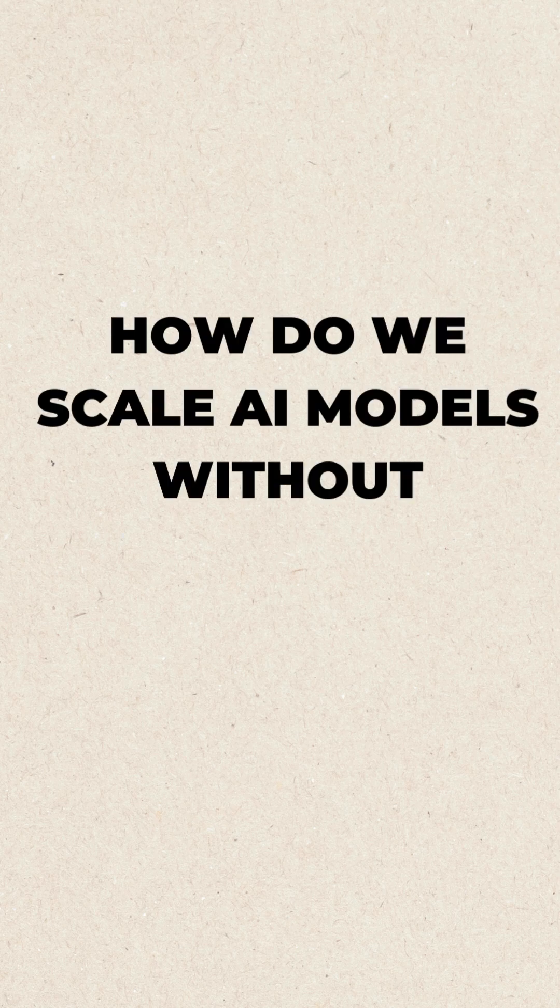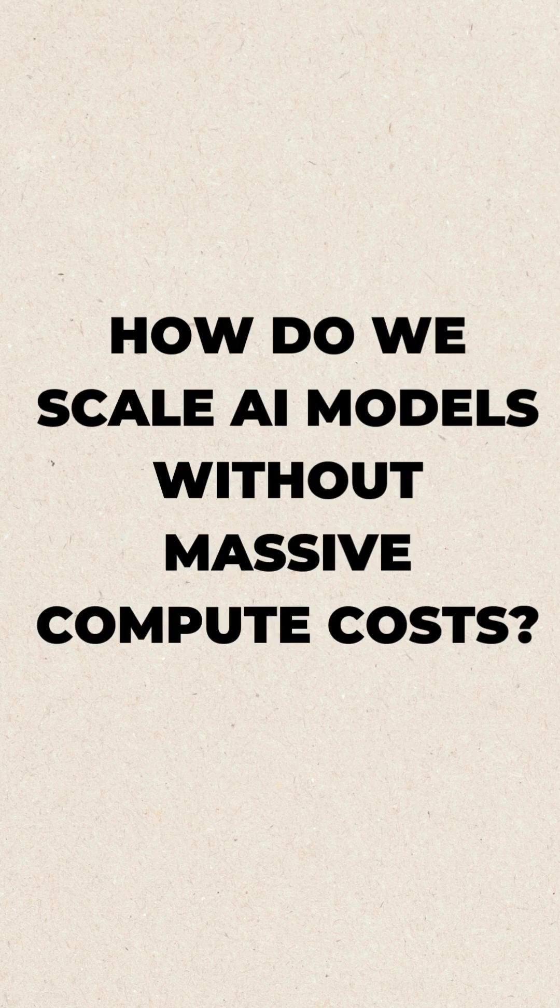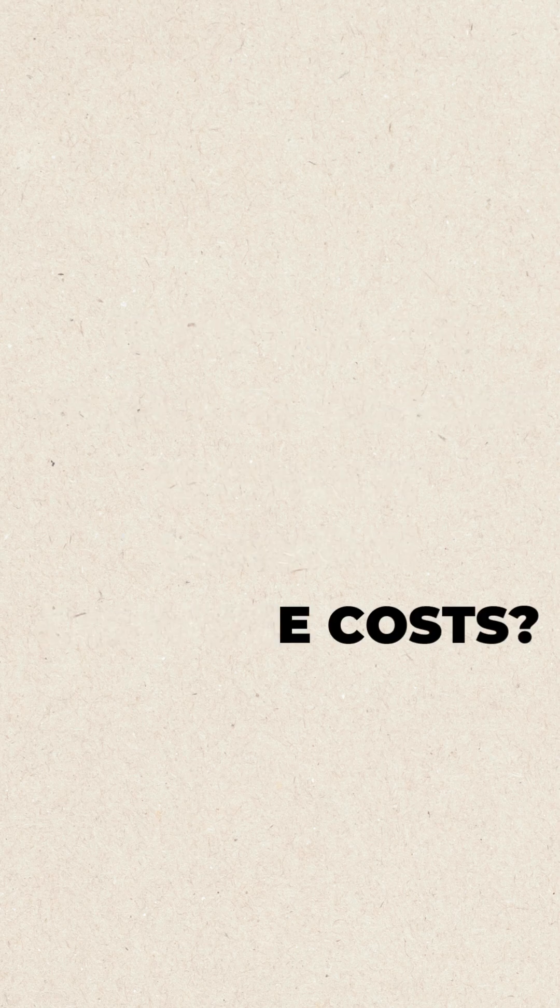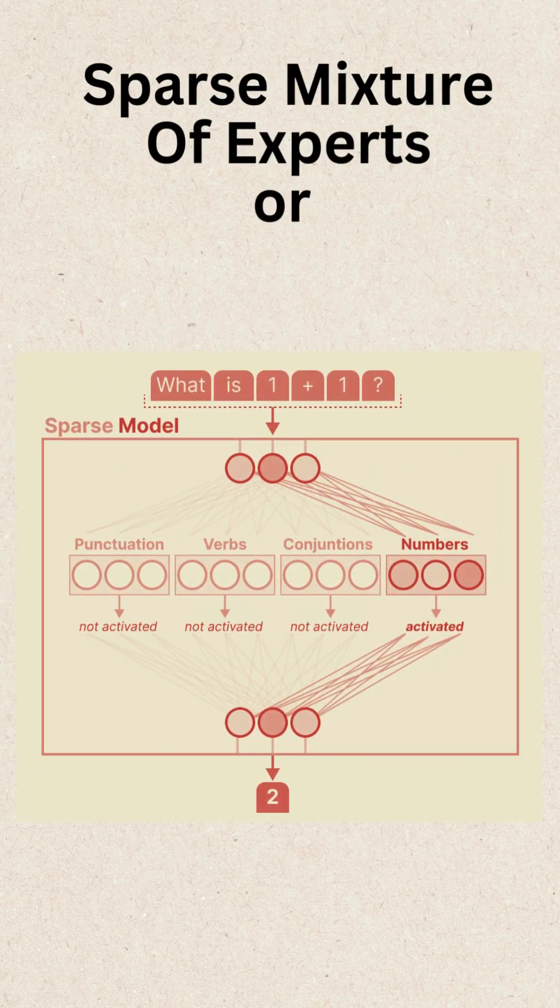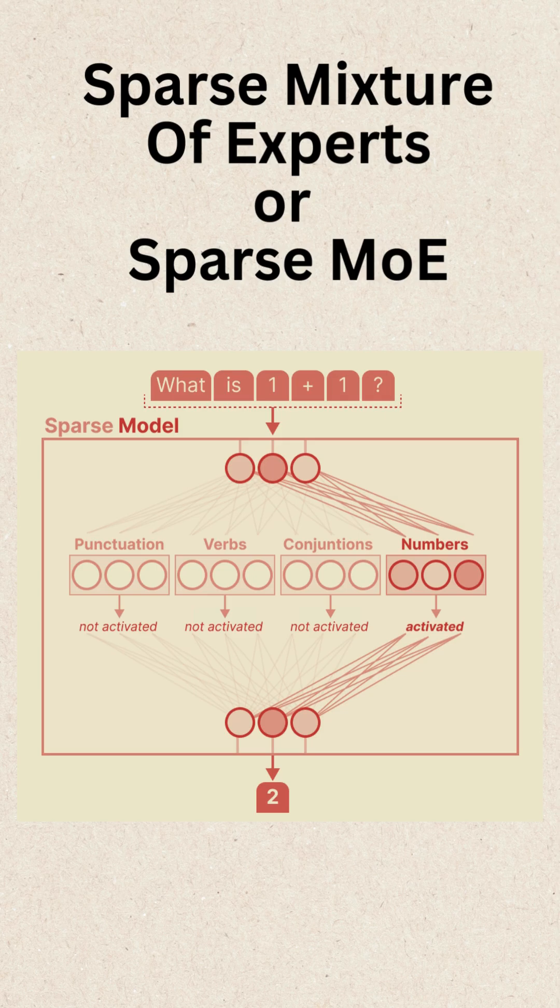How do we scale AI models without massive compute costs? The answer: sparse mixture of experts, or sparse MOE.